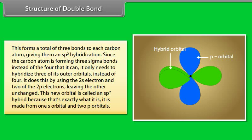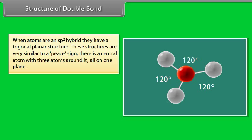Since the carbon atom is forming three sigma bonds instead of the four that it can, it only needs to hybridize three of its outer orbitals instead of four. It does this by using the 2s electron and two of the 2p electrons, leaving the other unchanged. This new orbital is called an sp2 hybrid because it is made from one s orbital and two p orbitals. When atoms are sp2 hybrid, they have a trigonal planar structure. These structures are very similar to a T-shape; there is a central atom with three atoms around it, all on one plane.